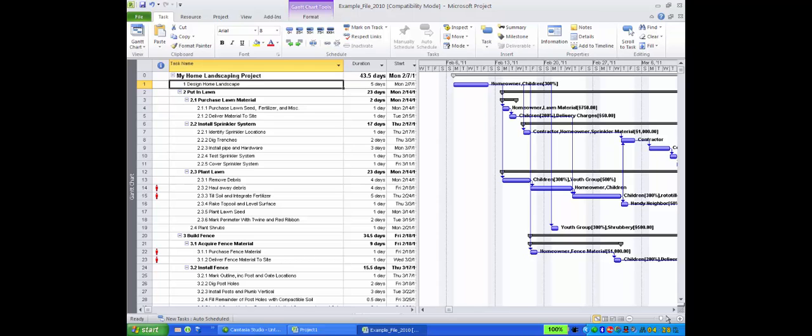One of the most popular views in Microsoft Project is the Gantt chart. In this tutorial, we will look specifically at how to format the Gantt's task name column to create the most useful view of a work breakdown structure.